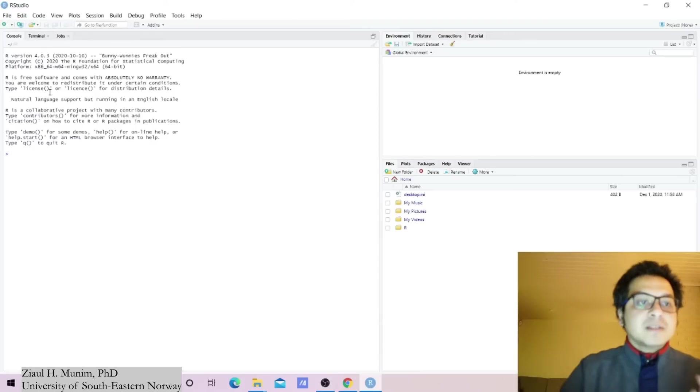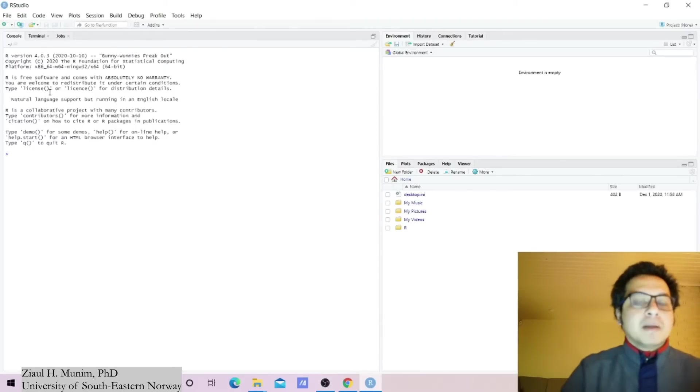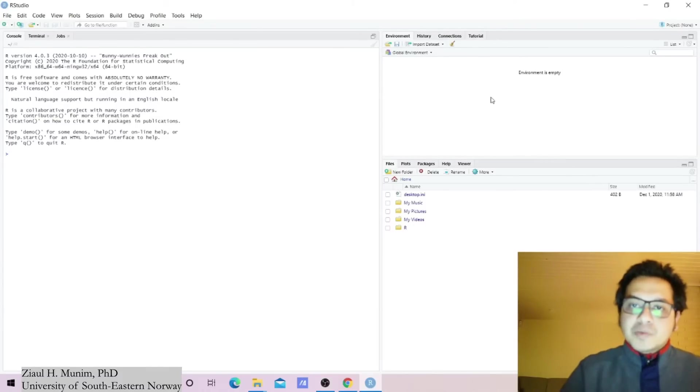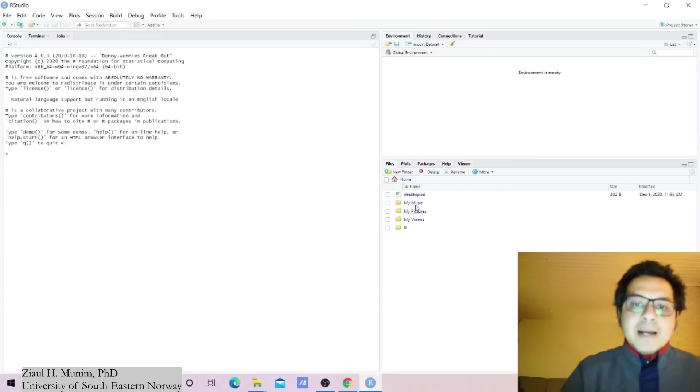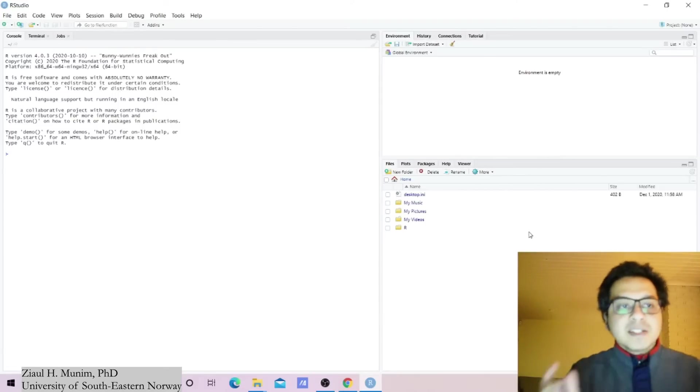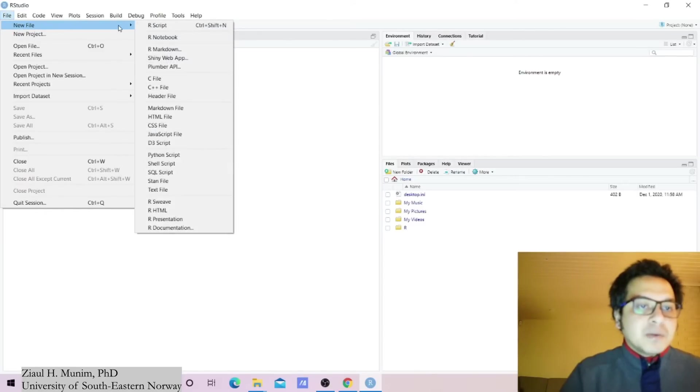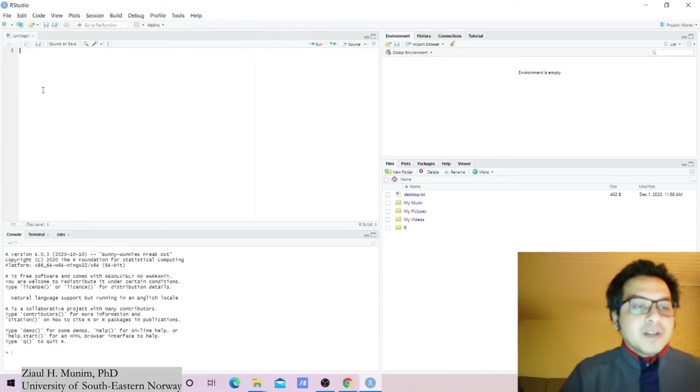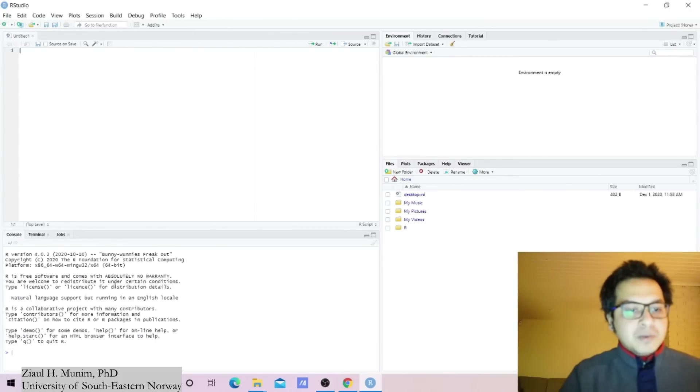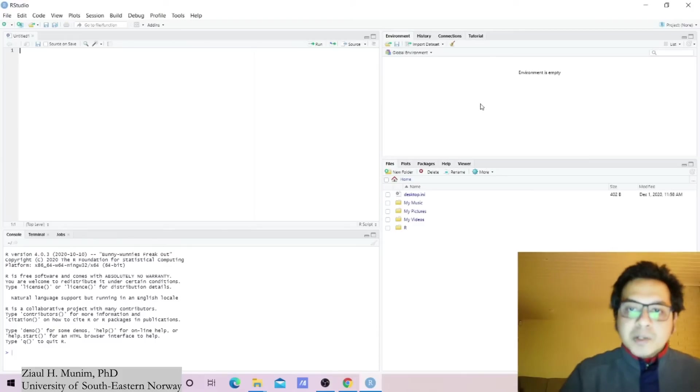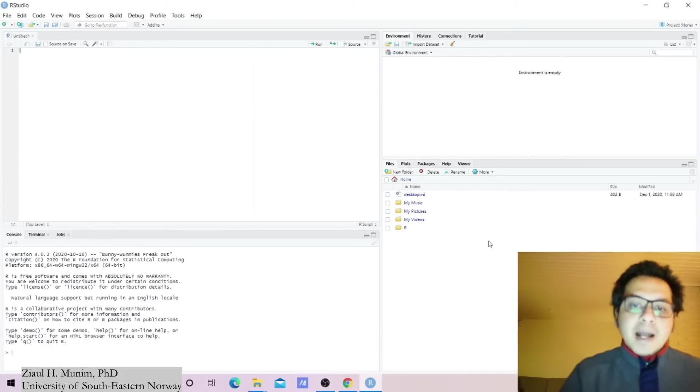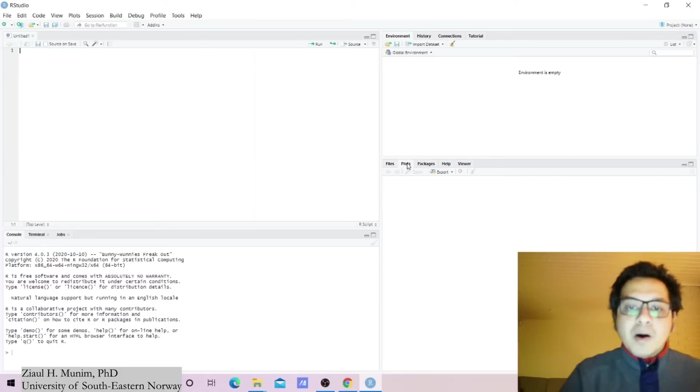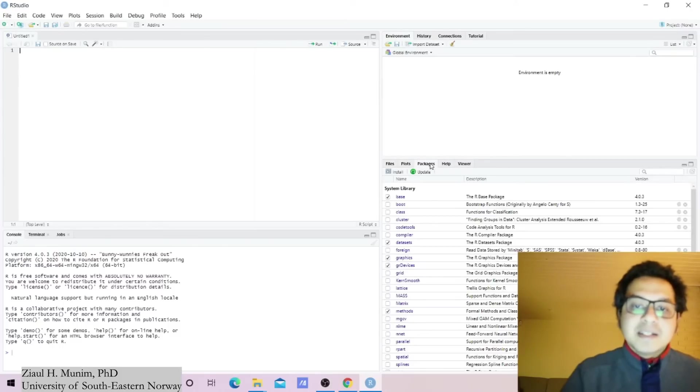R Studio allows us to actually have these windows where we can manage our data, and here we can manage our packages and plots in a nice environment. I will start with the script. Script is the place where we normally write our code. Here we will write our commands or codes, here we will see the outputs, here we will see our history and our data, and here we will see the files, the working directory. Here we will see the plots, here we will see the different packages, help, and the viewer option.